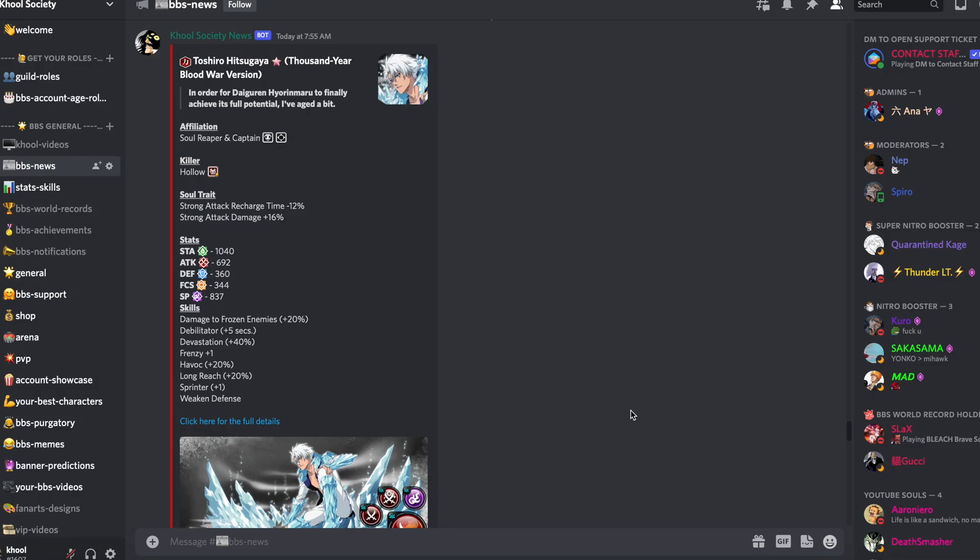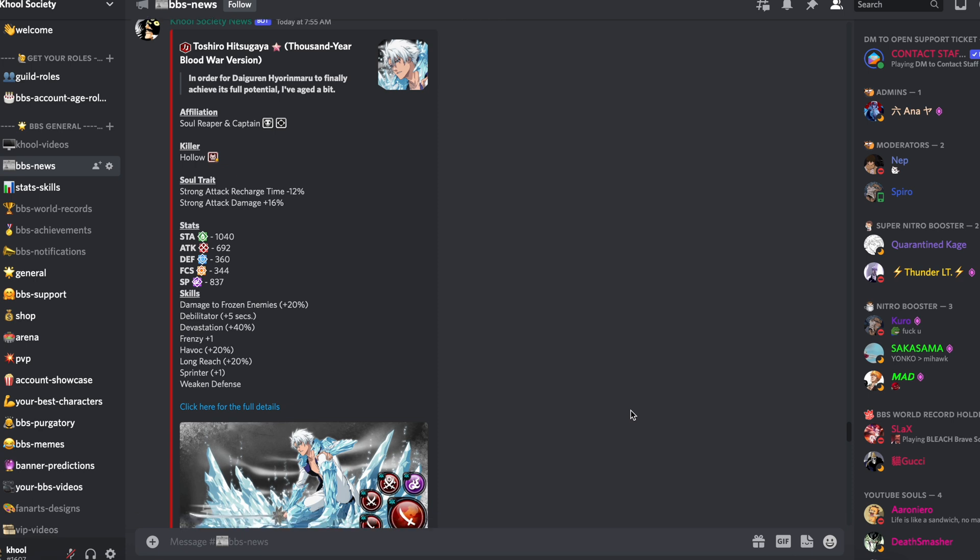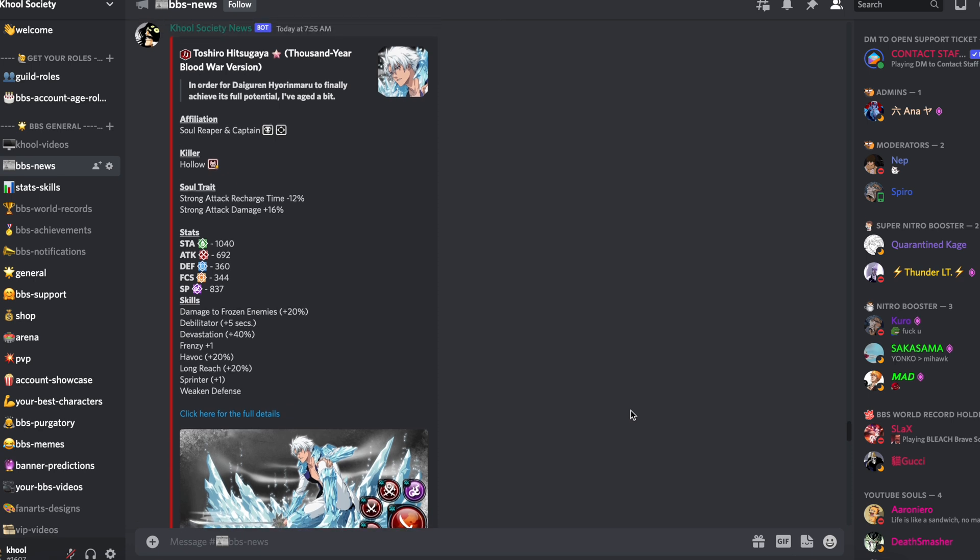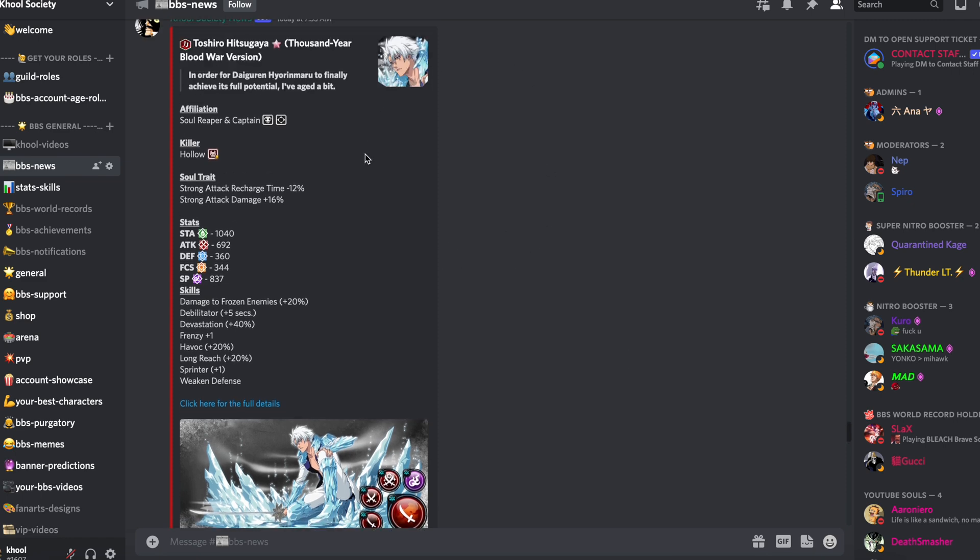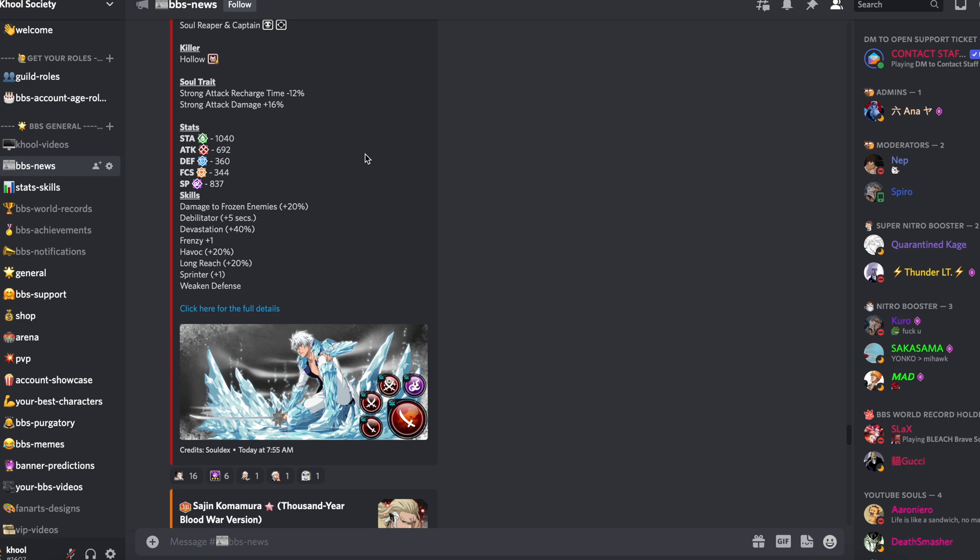All right, good morning guys. So we have some news today. We've got all the information about the new Thousand Year Blood War Round 1 resurrections, and for the majority it's quite good.